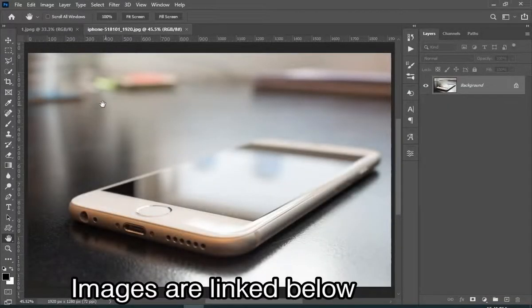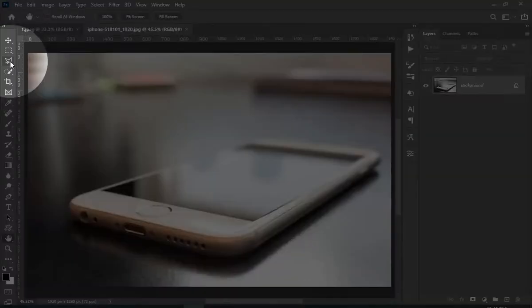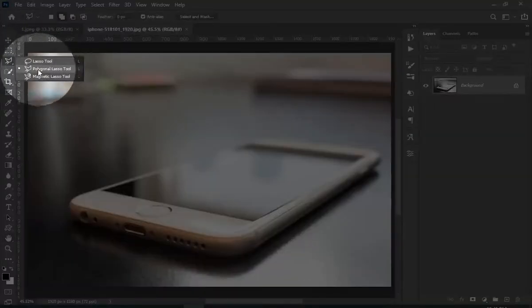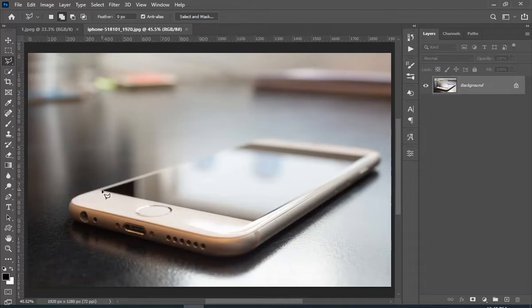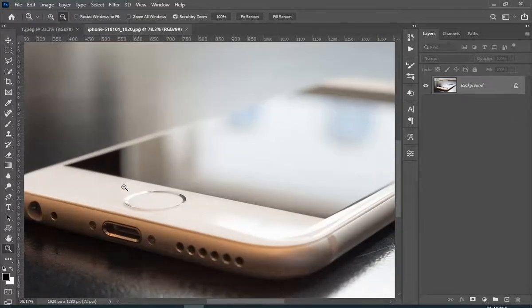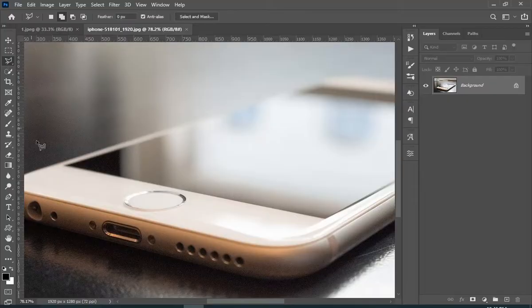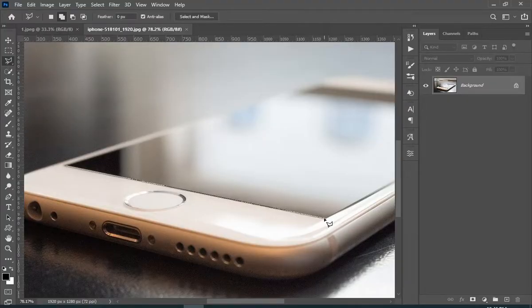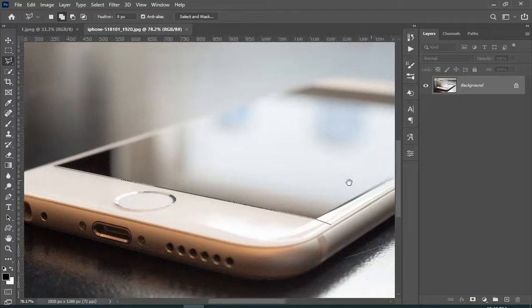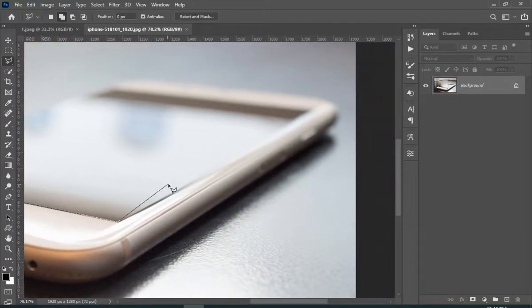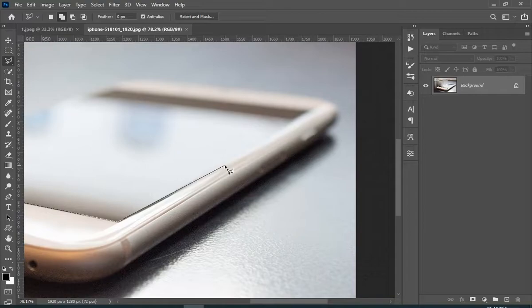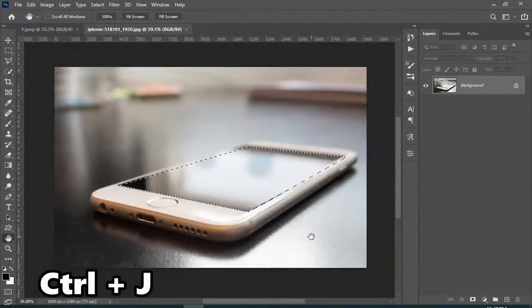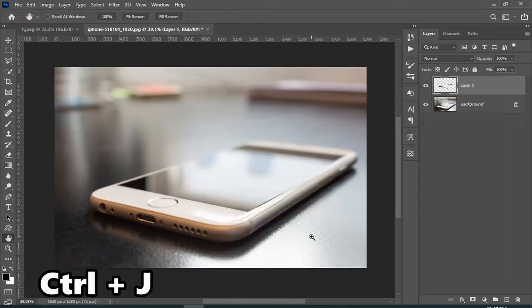First, you have to select the screen of the phone by any selection tool of your choice. Here I choose the polygonal lasso tool. So now I am just going to select the screen of the phone. Now once the selection is done, just press ctrl plus j.